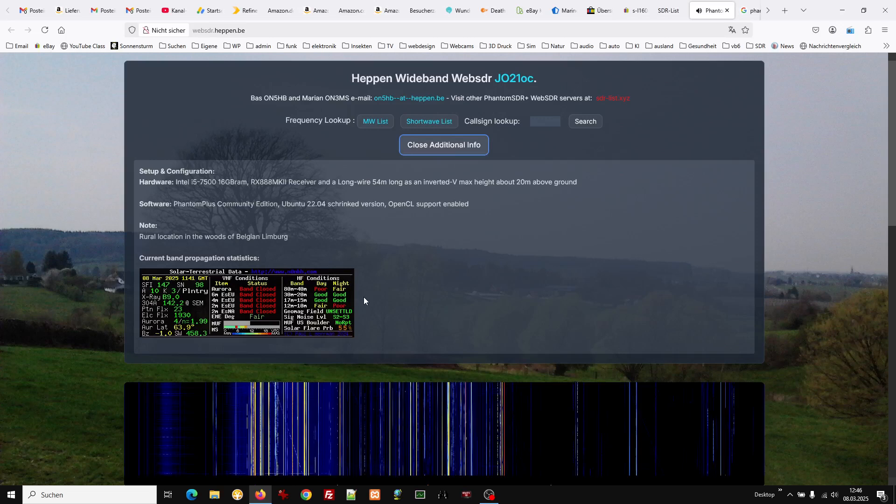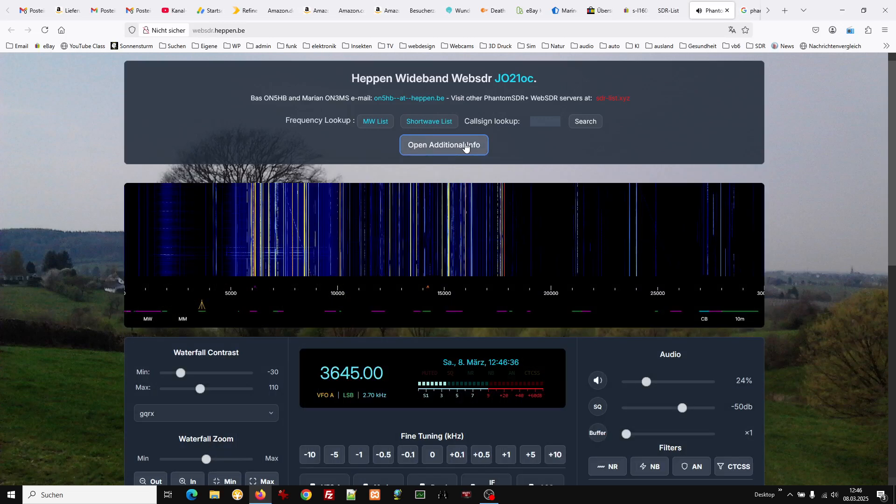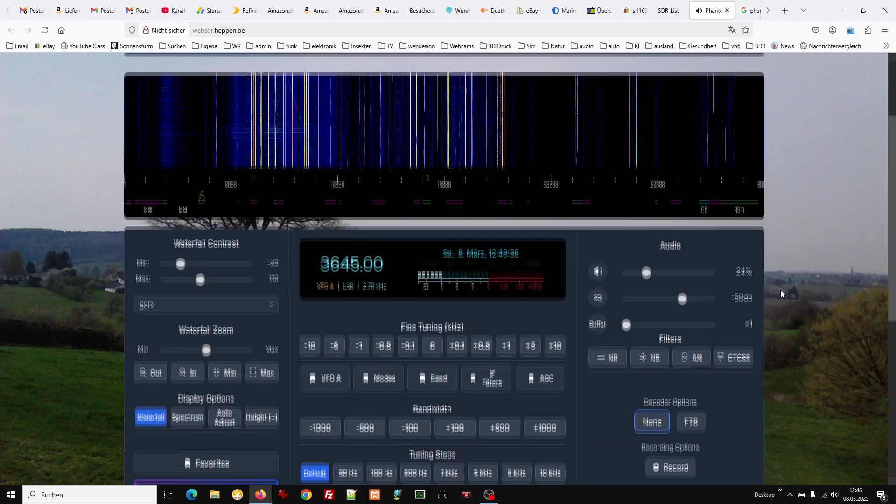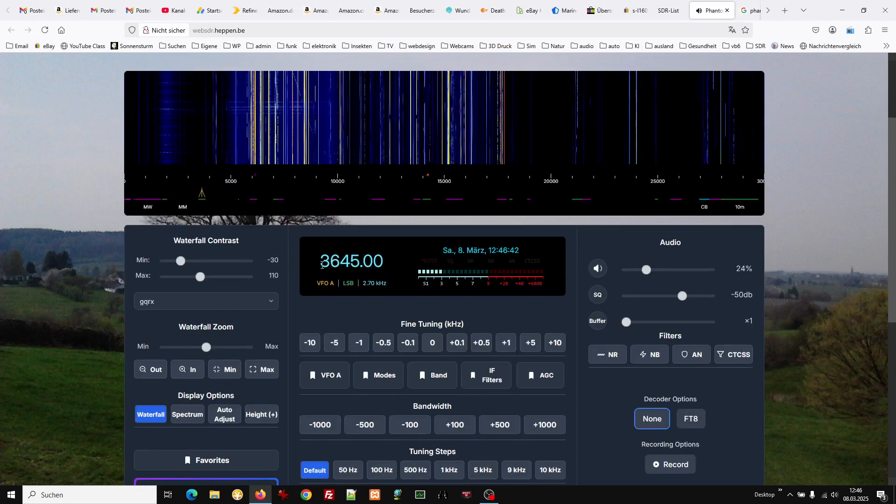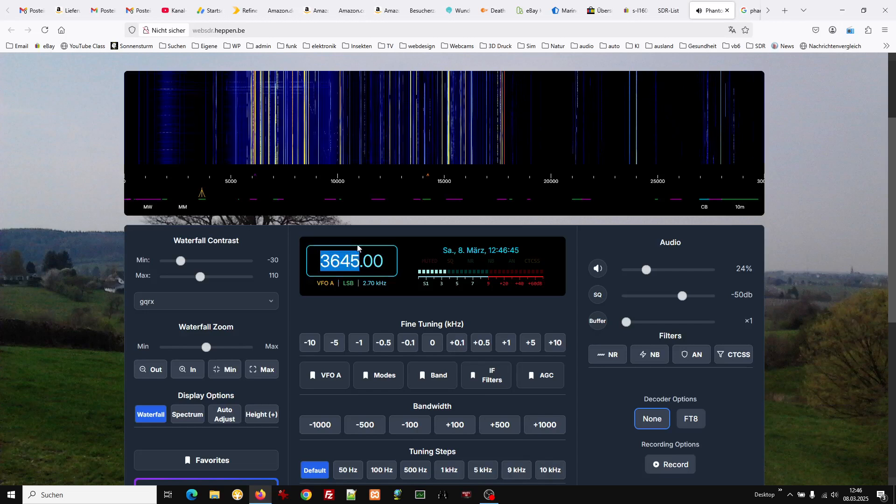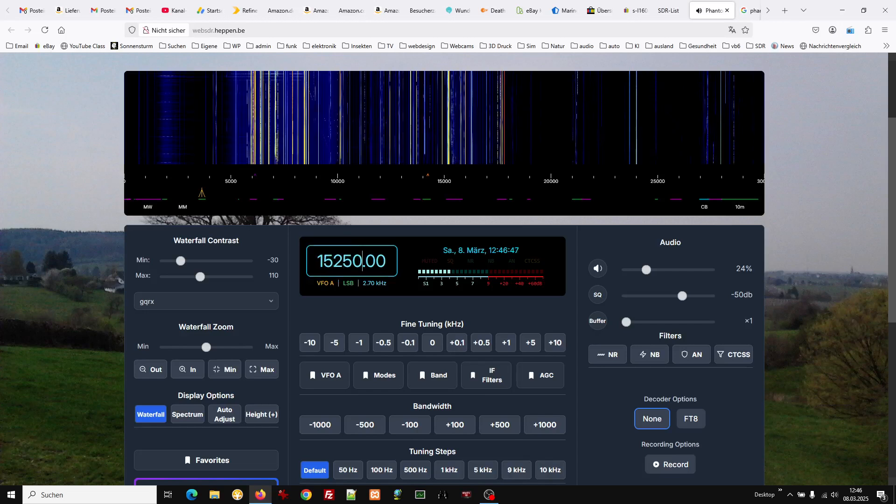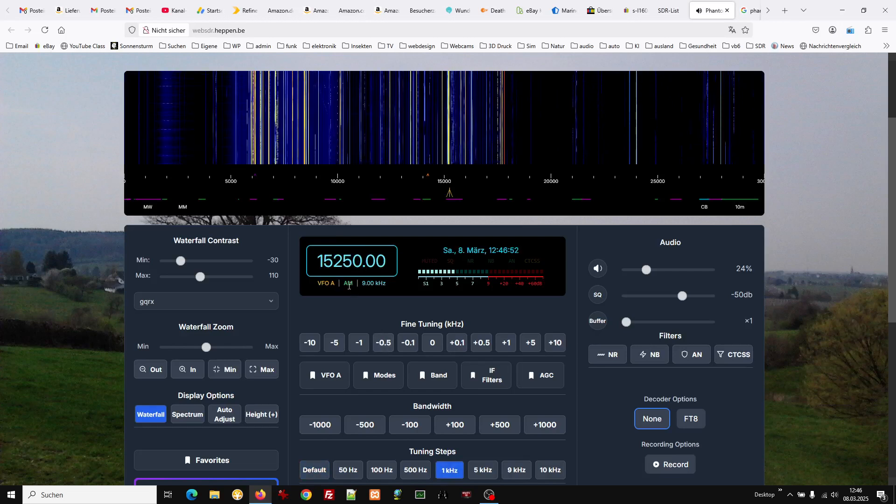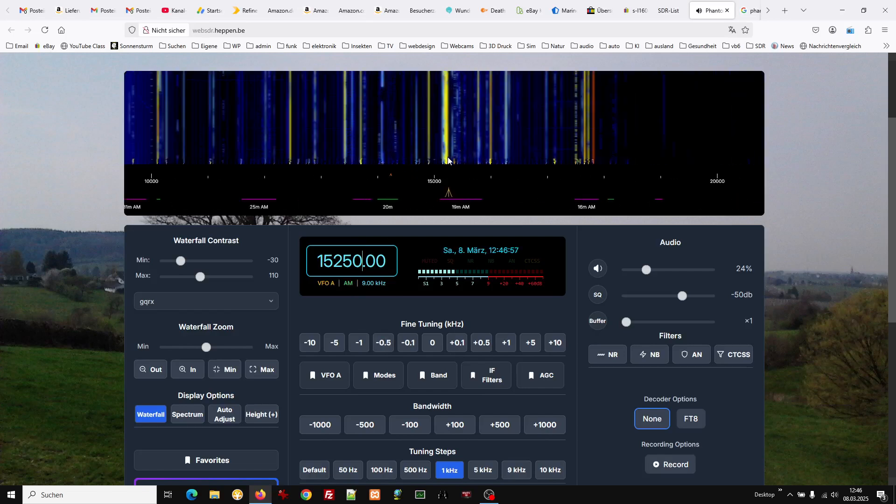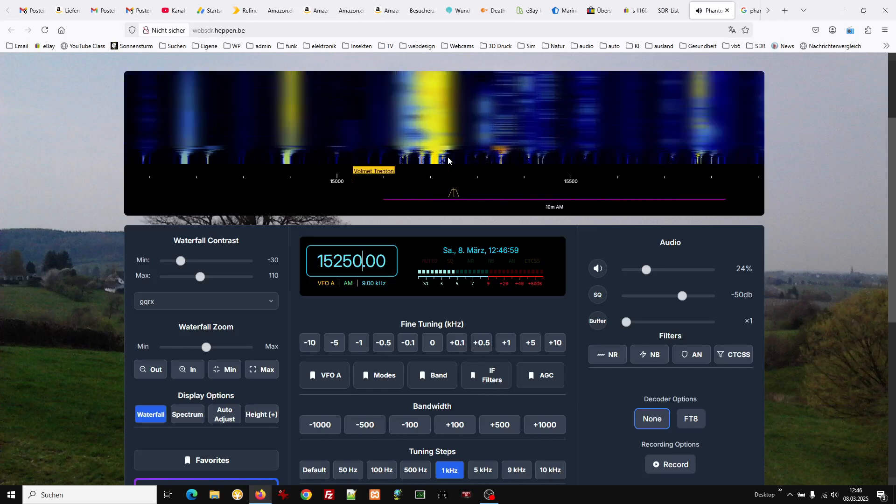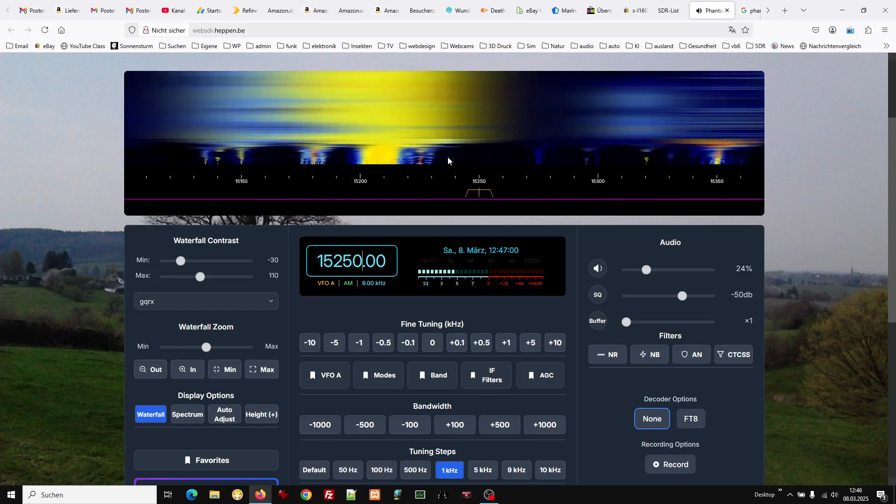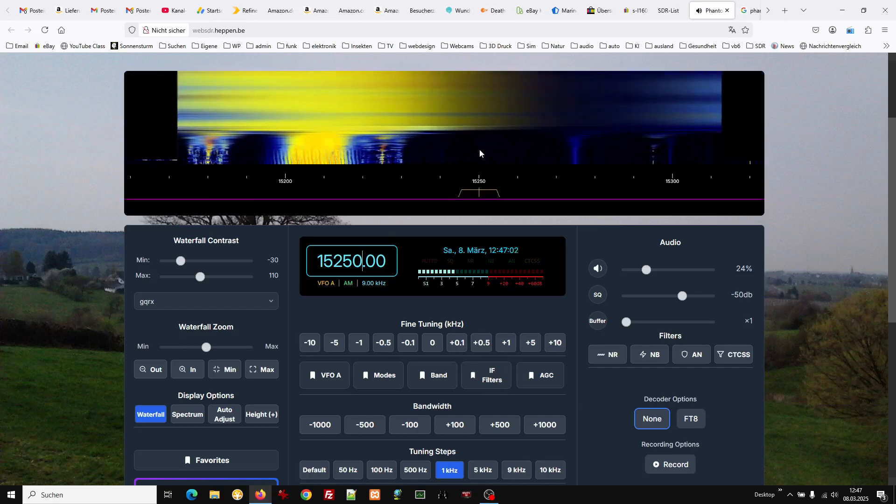Well, it's very easy to use. You can just type in a frequency. It recognizes the mode which will be best, AM in this case, and then you scroll in with the mouse wheel.